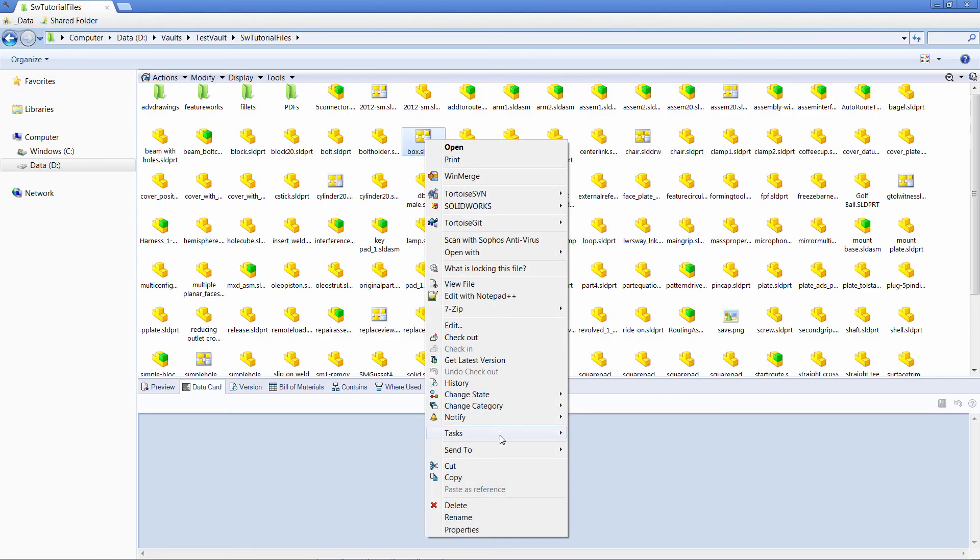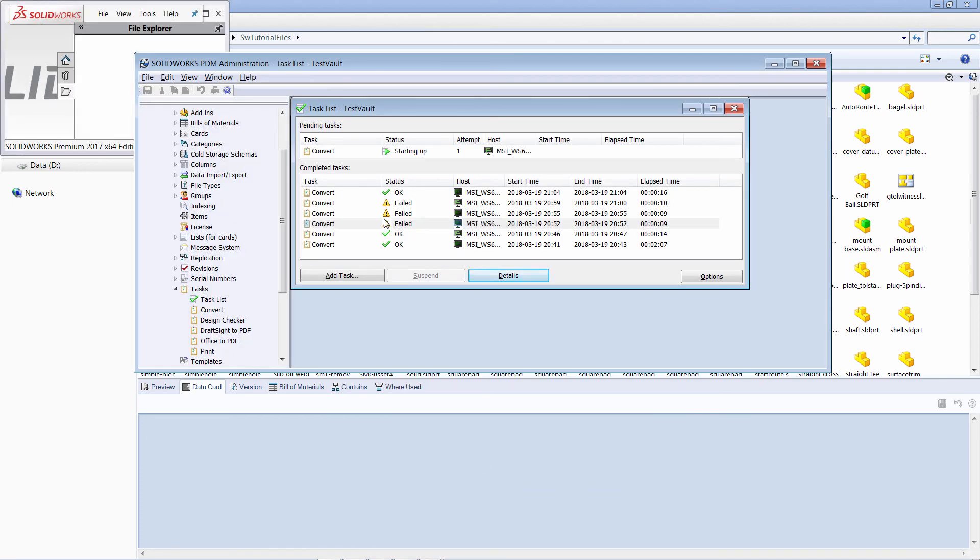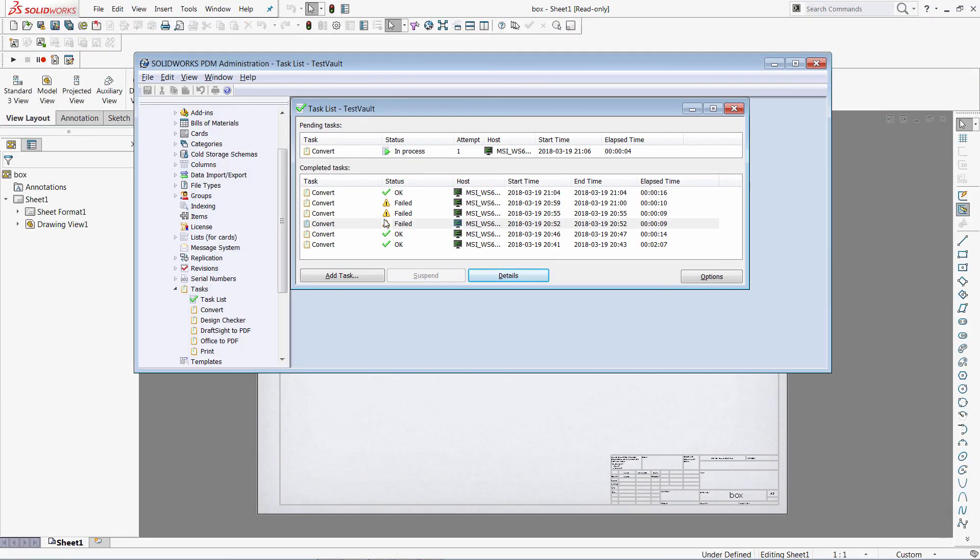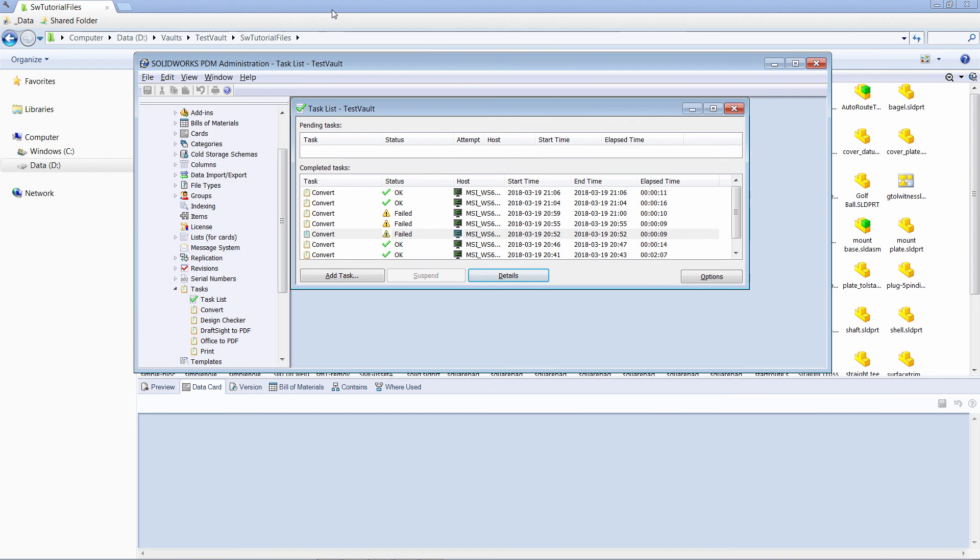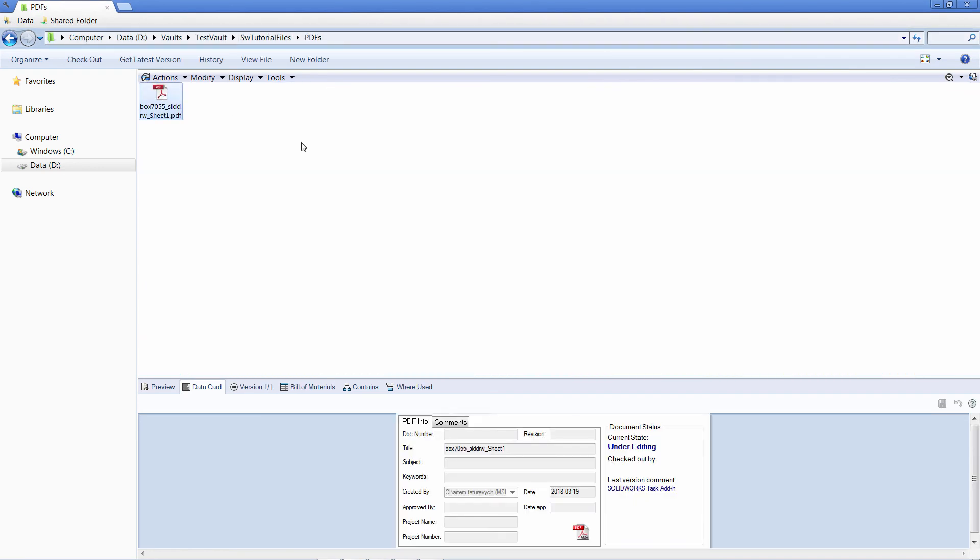Let's run the task again. Specify the folder. Just look at the progress. So now we don't have any errors and our PDF file is generated. Thank you for watching this video.